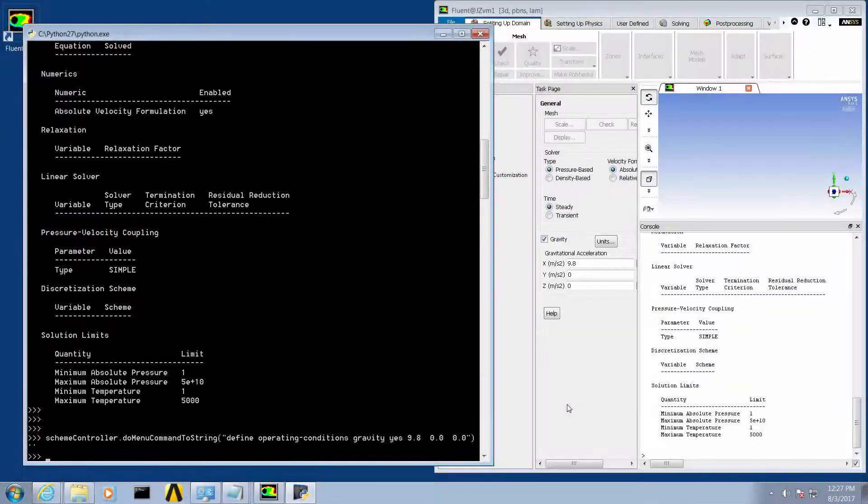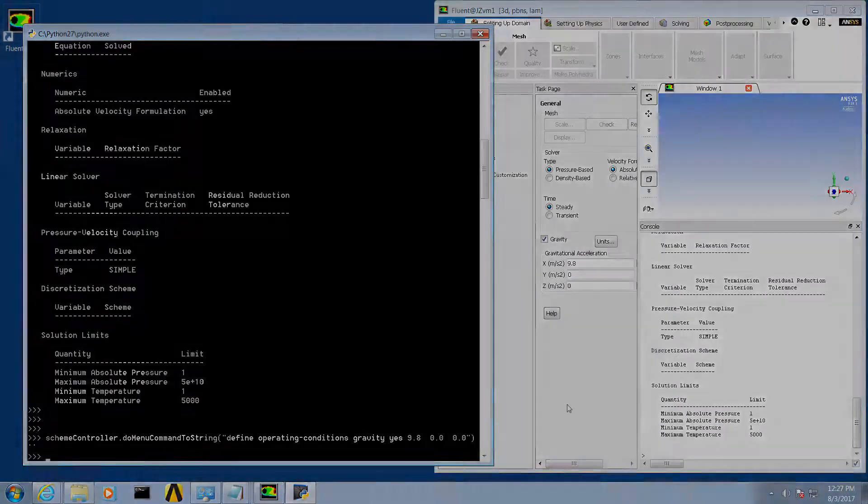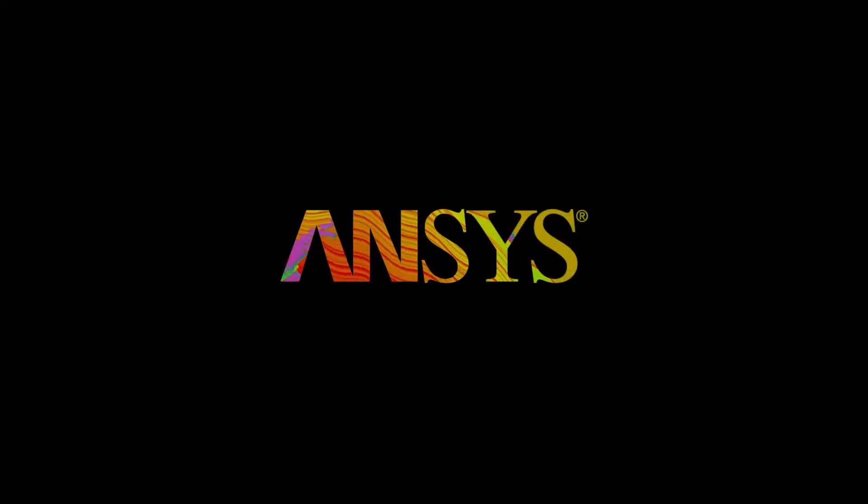This concludes the demonstration of setting up the connection between Python and Fluent. Thank you.